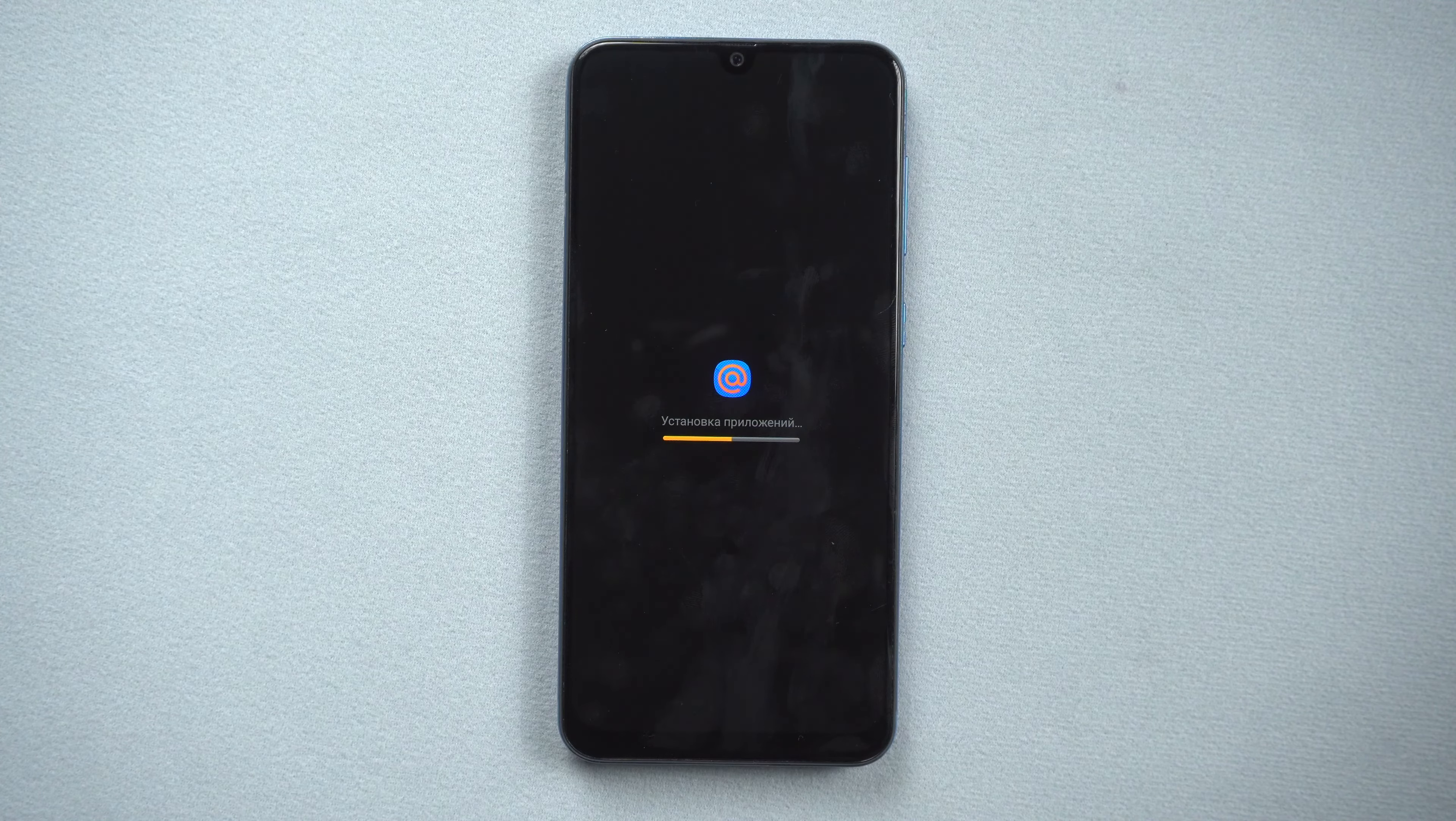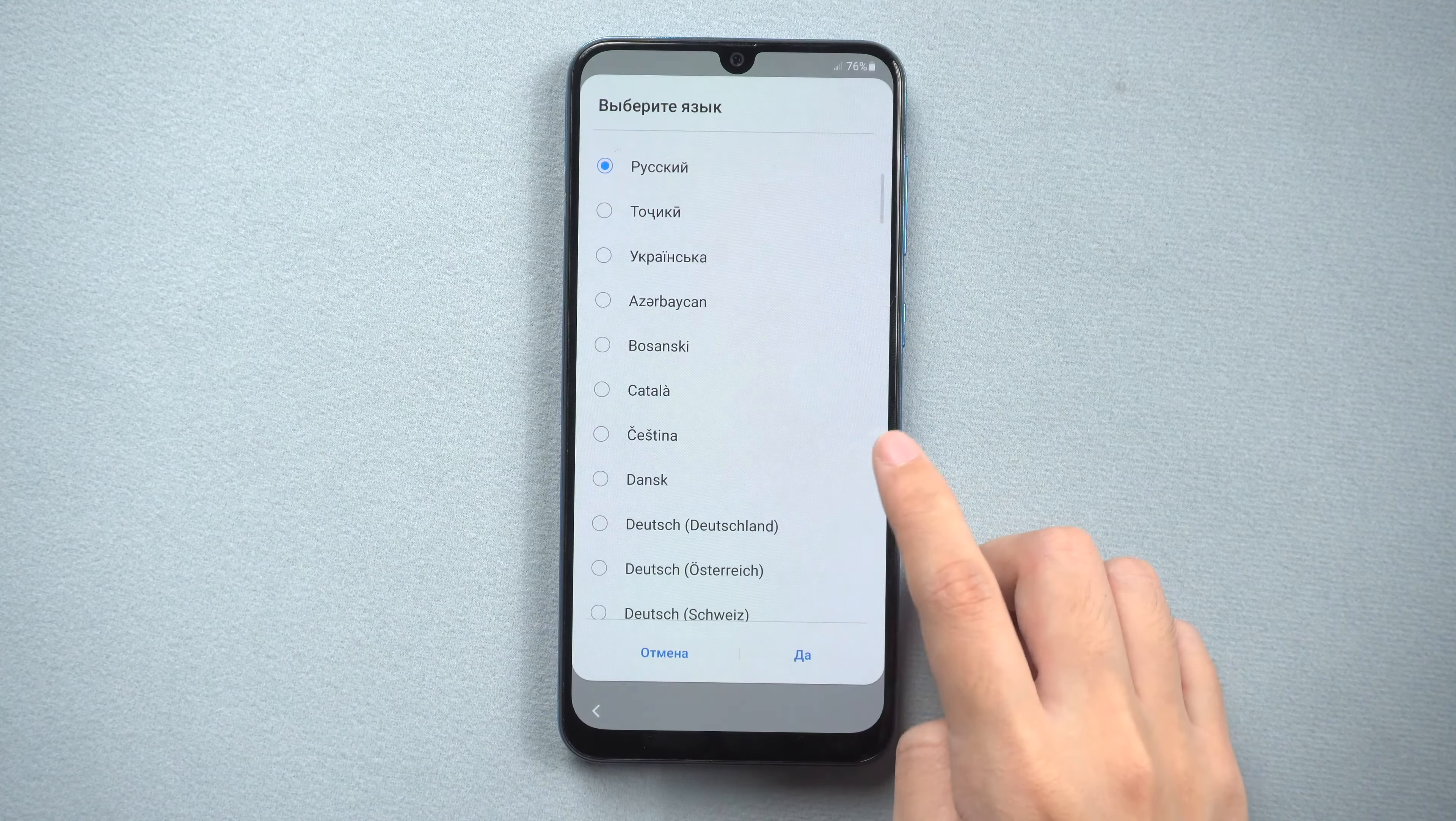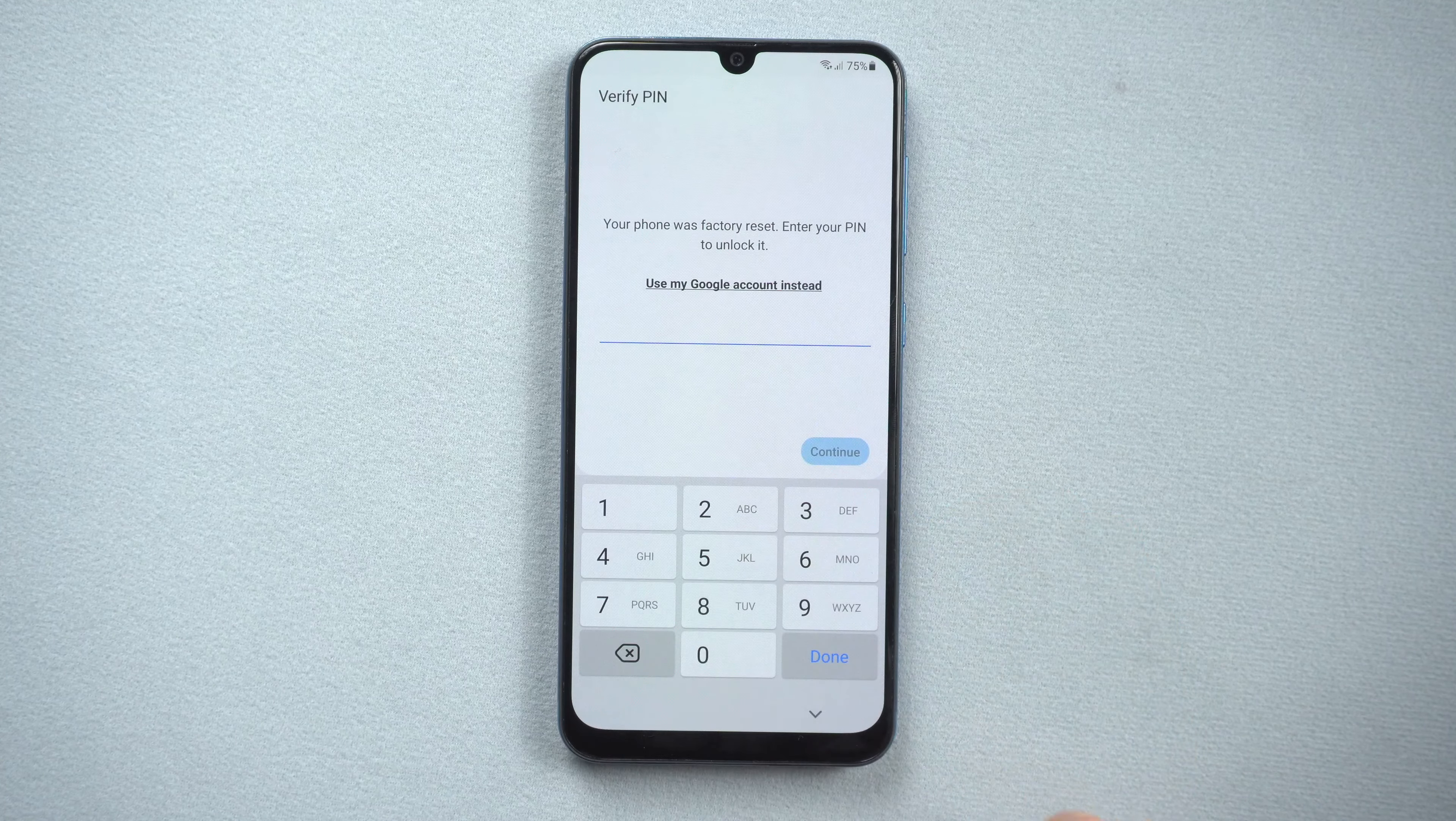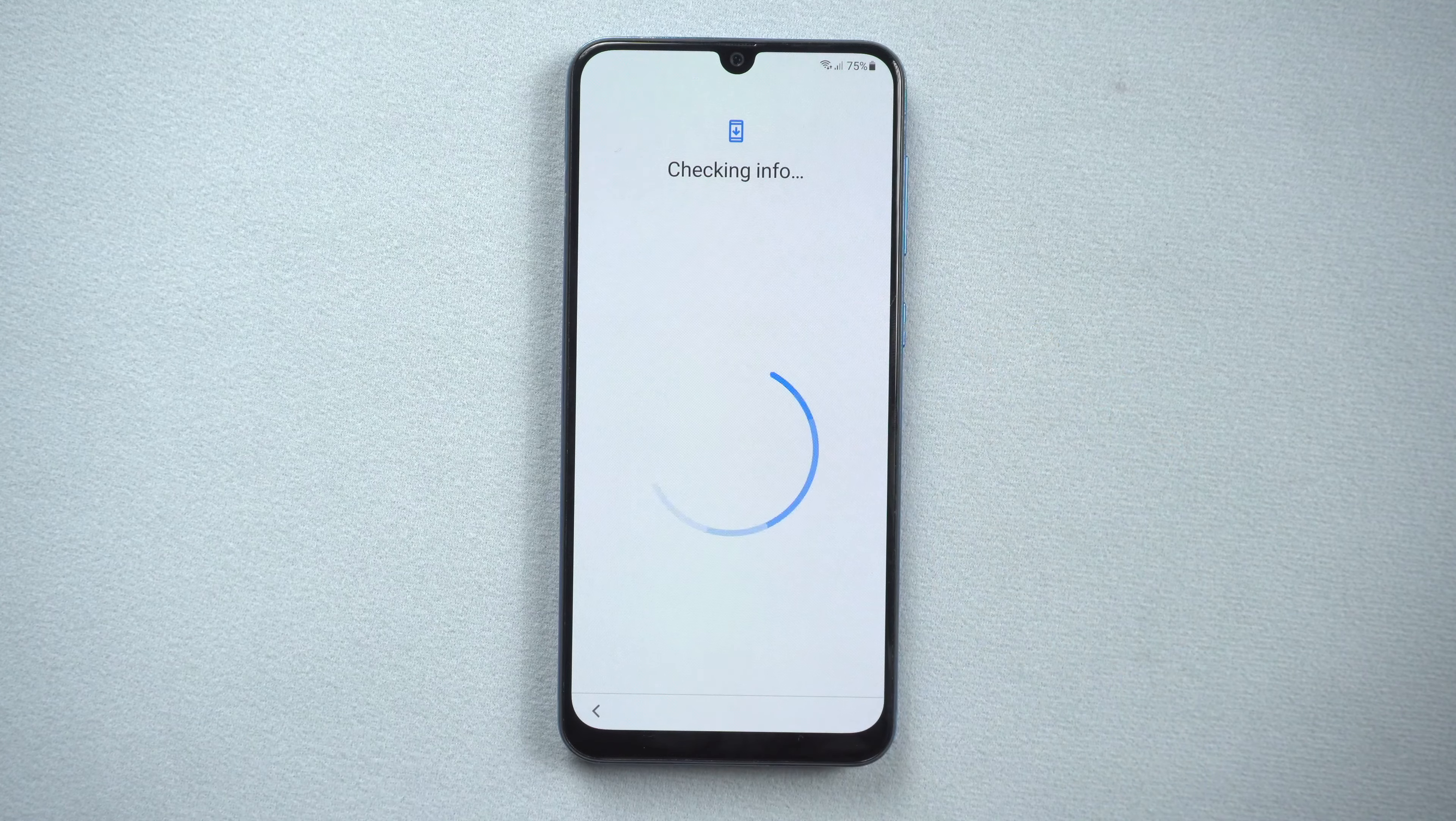A few moments later, you can set up your phone. If it asks for password to unlock your phone, use your Google Account instead.